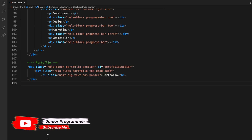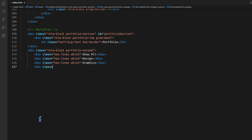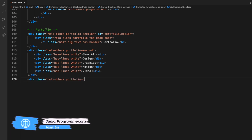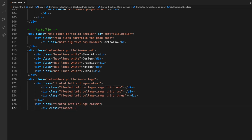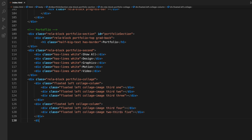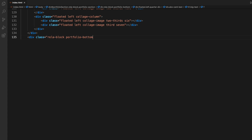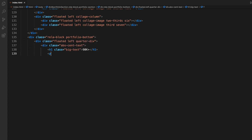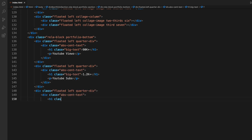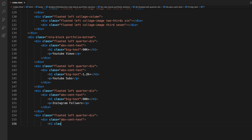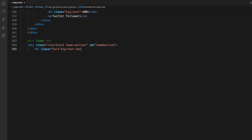Now the portfolio section. It basically has some text - first the heading for the portfolio, then other divs with labels like show all, design, graphics, motion, video, and so on. There's another div that is pretty much empty for now, but we can put in text and style it afterwards. For some information, I'm giving stats about my YouTube page - for example, views, subs, and Instagram followers. You can put here anything you want according to your portfolio, like number of projects done, expertise, reviews, or anything else.